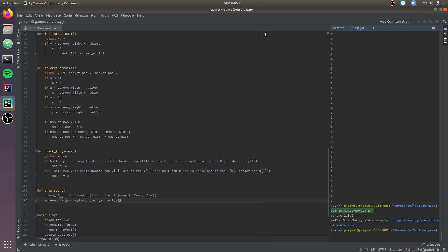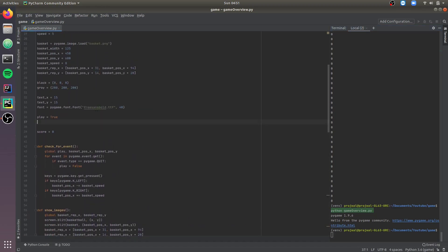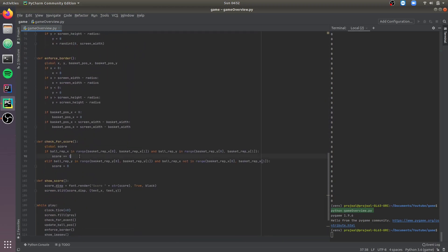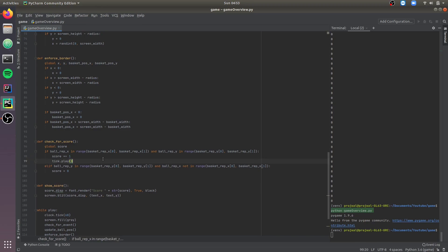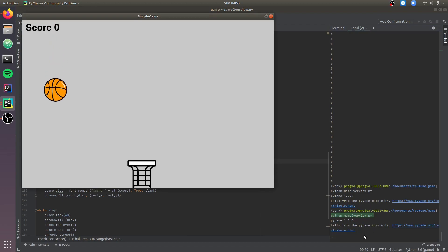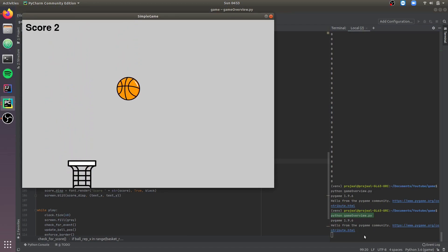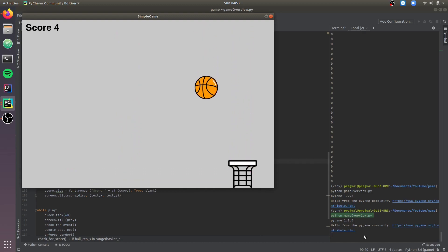Now let's add some sound effects to notify us when we've caught a ball. Just keep in mind that the sound effect format should be .wav, and make sure the .wav file is in the same folder as your Python file. Let's import the sound effect of a tick and play it in the checkForScore function — when we add score plus 1, we call tick.play. As and when the ball falls inside the basket we hear the tick sound. It's not the best sound effect but it's just for representation purposes.